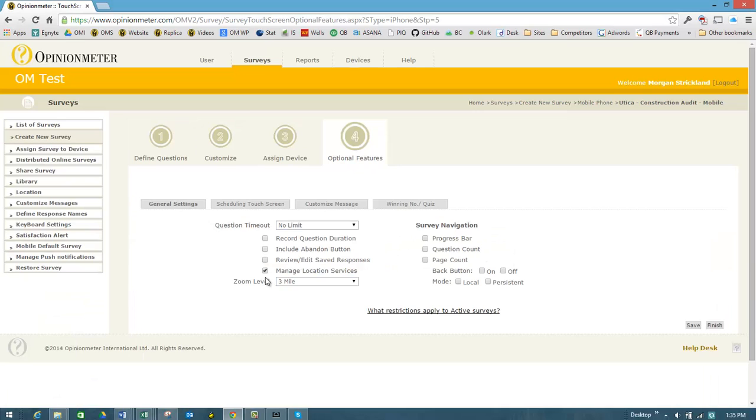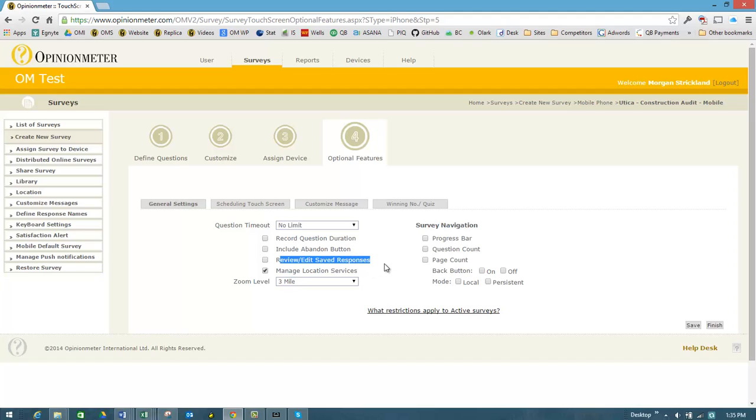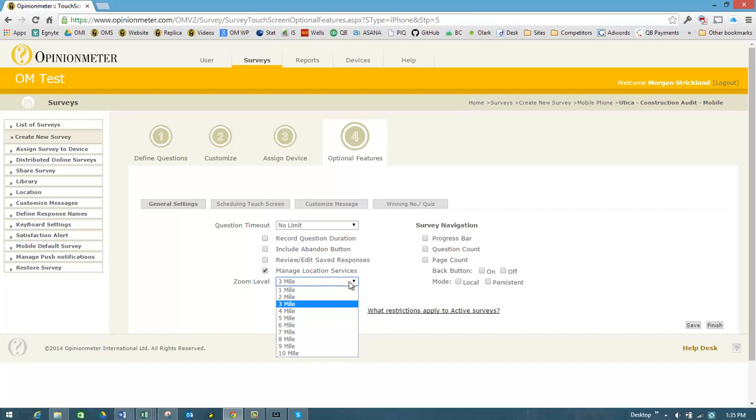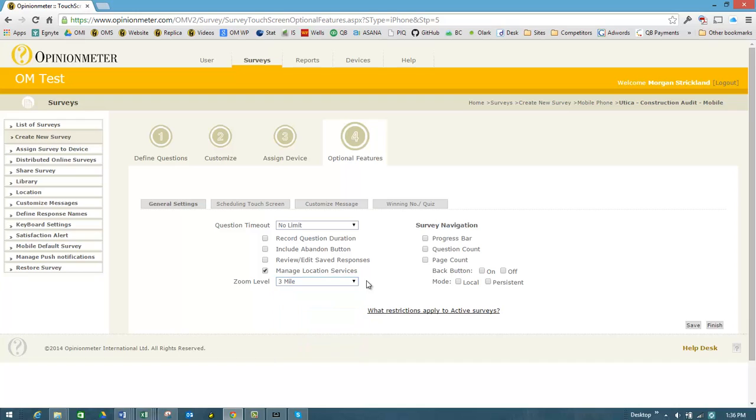You'll see here several new features. One is review edit saved responses, which is a nice feature where you can actually review or edit surveys on the device. But we're focusing now on the location services. So if you check the checkbox, you can also then set what kind of radius you want to be by default on the map when you select that option on the device. So I've selected three miles, and I've saved this.